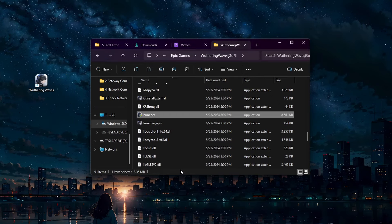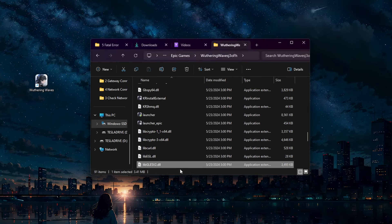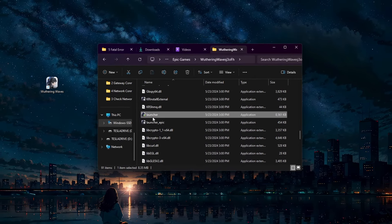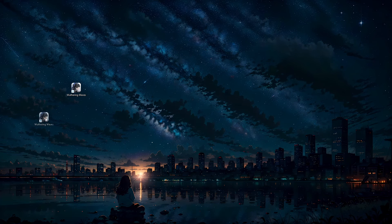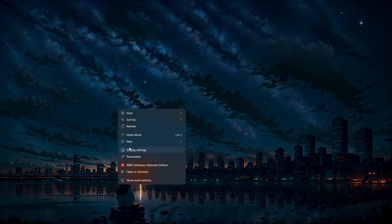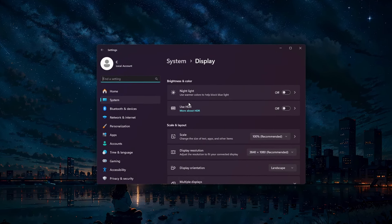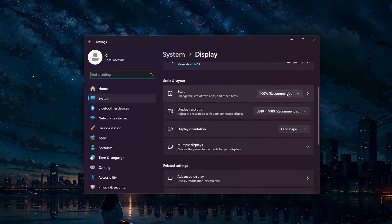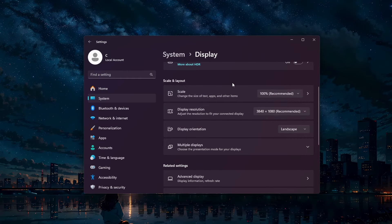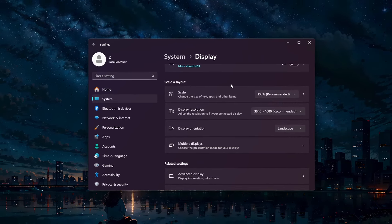Another useful step is to choose the recommended scale and layout in your display settings. Open up your Windows display settings by right-clicking your desktop and ensure that the recommended scale and layout settings are applied. Incorrect display settings can sometimes cause compatibility issues with games.